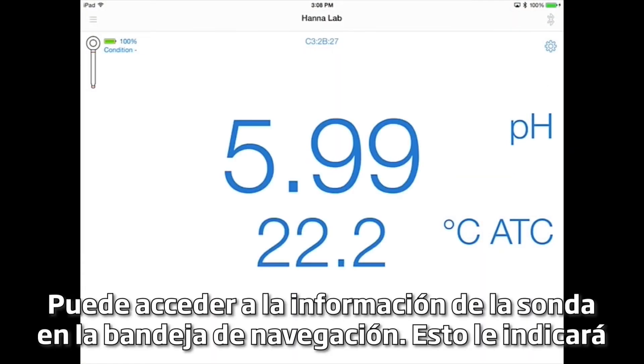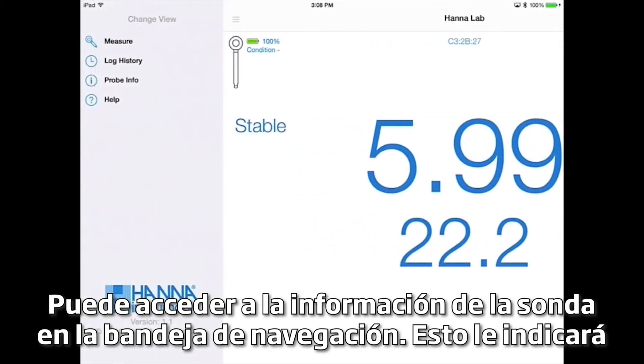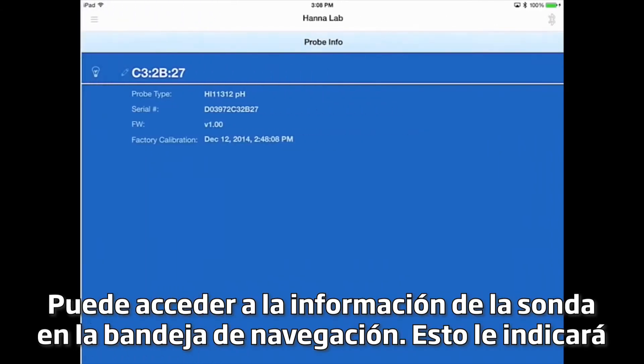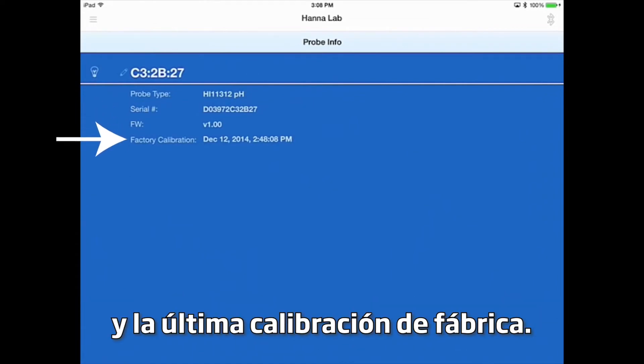You can access the probe information in the navigation tray. This will tell you the probe type, serial number, firmware version, and the last factory calibration.